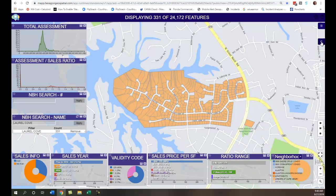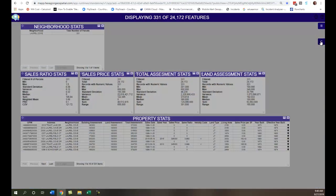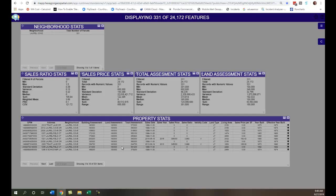I can also hit the charts tab and flip the screen around. Now I can see more statistics for this neighborhood — there are 331 parcels. I can look at the assessment stats: your mean, your median, and range, and so on. And I can look at the property stats here in a grid format.